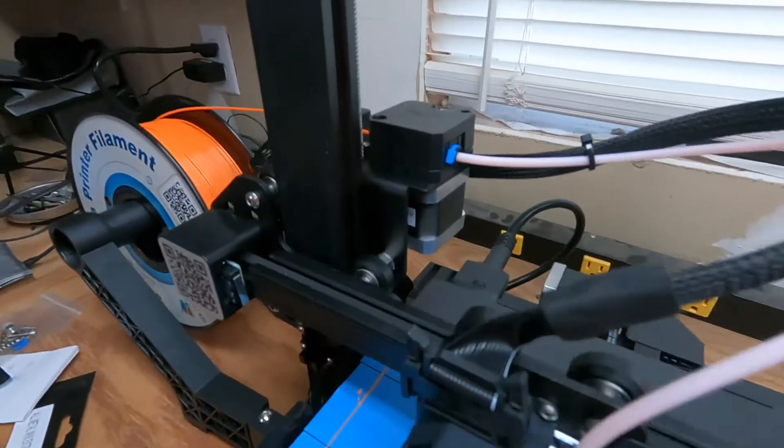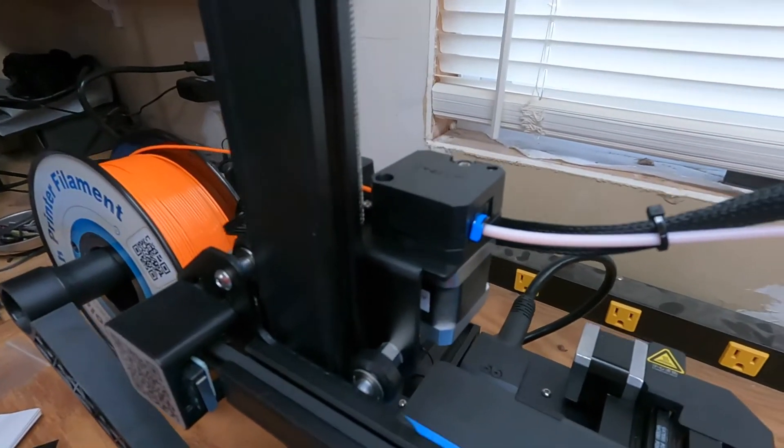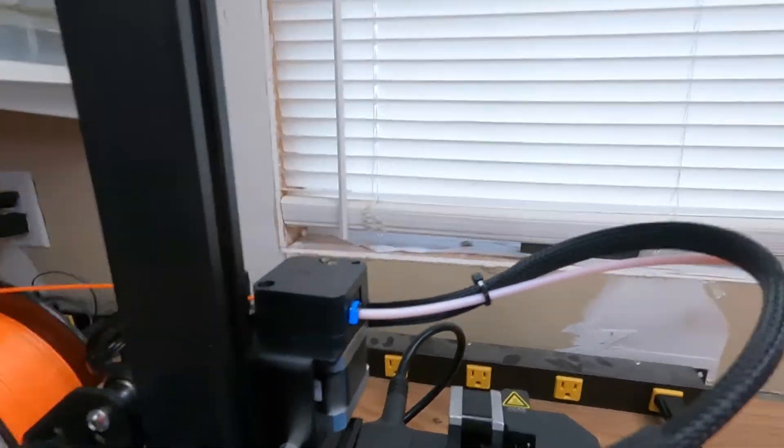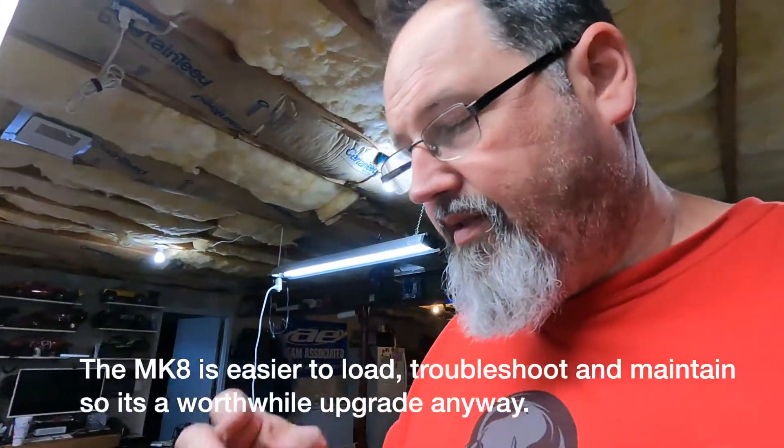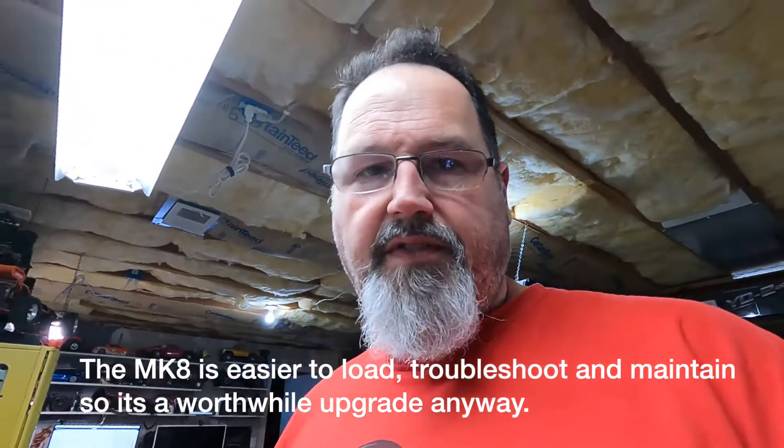Once this print finishes here, I'm going to yank this cheap plastic extruder off and put the Mark 8 which has been a pretty good extruder for the last couple of years for me.